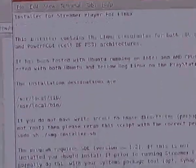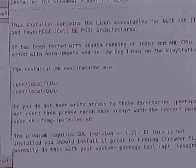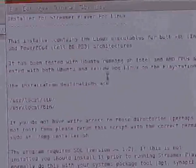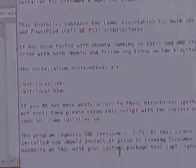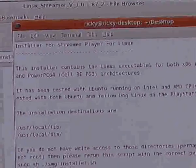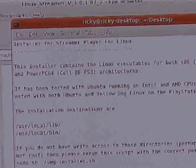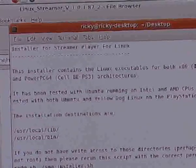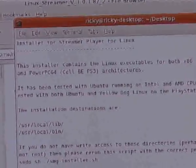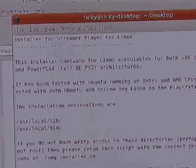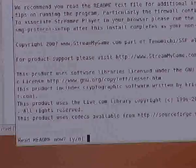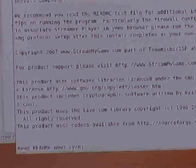After entering my password, it brings up the whole installer for Linux and asks: are you ready to install? You should read all the details here. It tells you that it runs on both Intel and AMD CPUs and will also run on the PlayStation 3 and various other CPUs. So I'm going to say yes, I'm ready to install. And there it goes — that's done its installation.